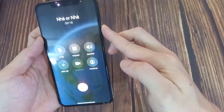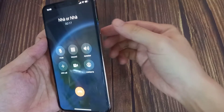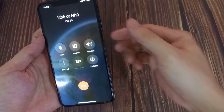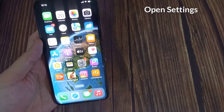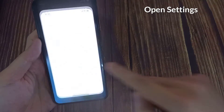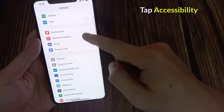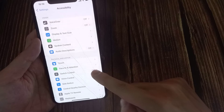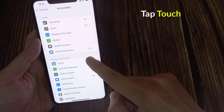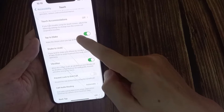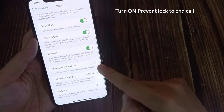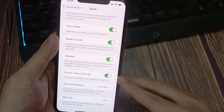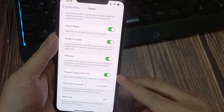To turn off power button ends calls on iOS 16 or later, first open the Settings app, scroll down a little bit and tap Accessibility. Under Accessibility, tap the Touch option, scroll down to the bottom and turn on the toggle next to Prevent Locked End Call. That's it, thanks for watching this video.